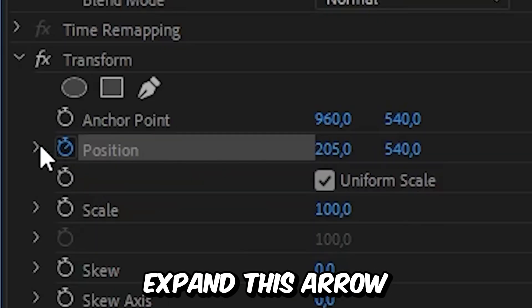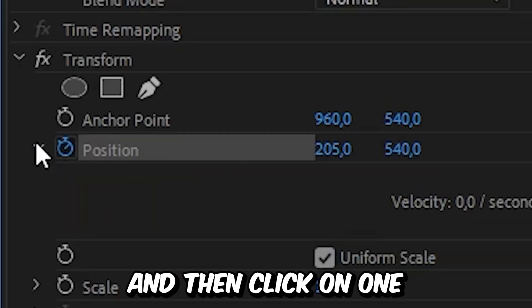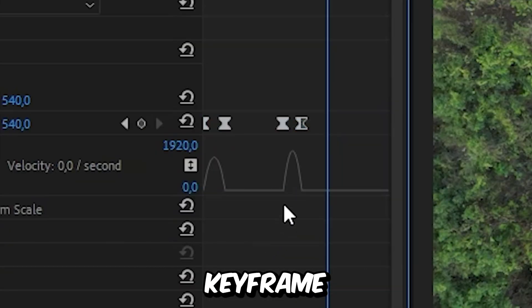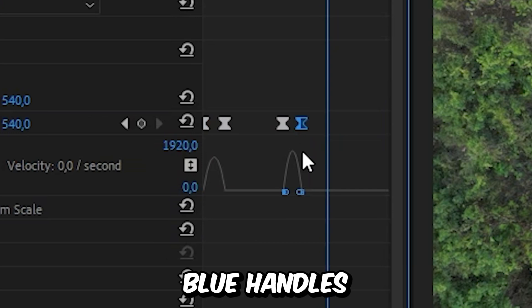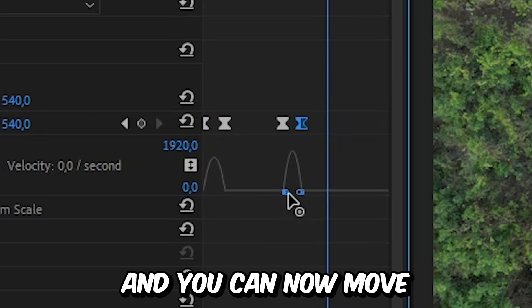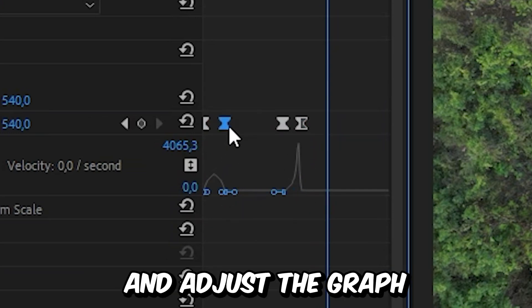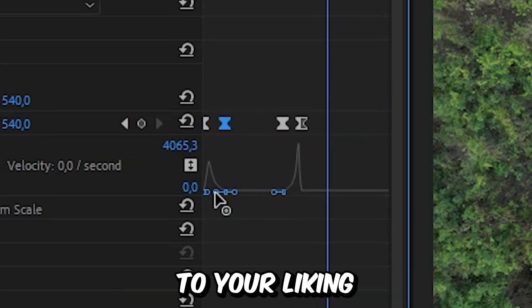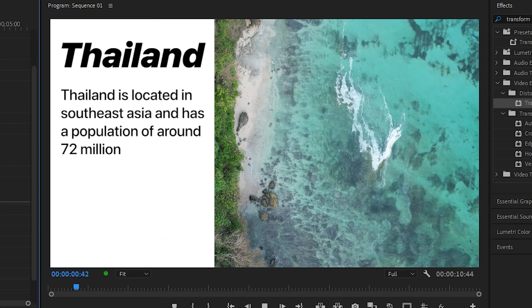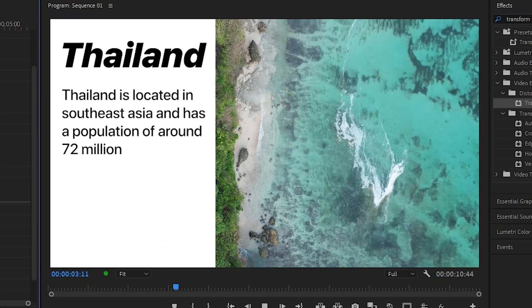Next to position, expand the arrow, then click on one keyframe to view the blue handles. You can now move around these handles and adjust the graph to your liking. To learn more about Premiere, click on the video on screen right now — see you there.